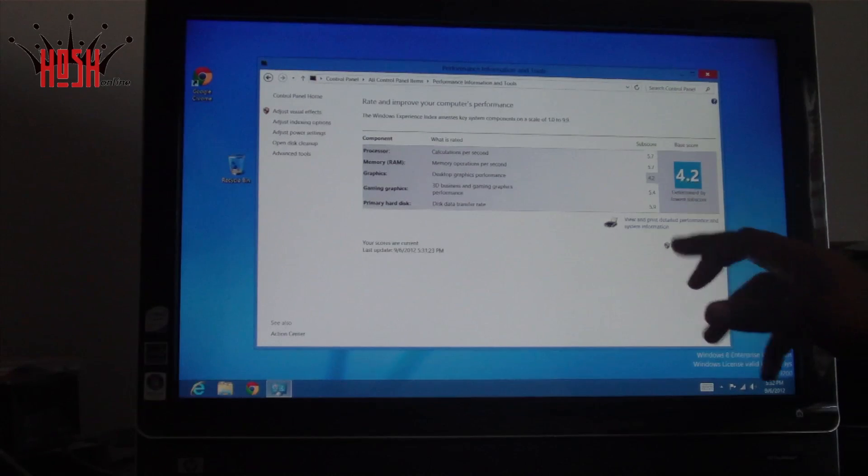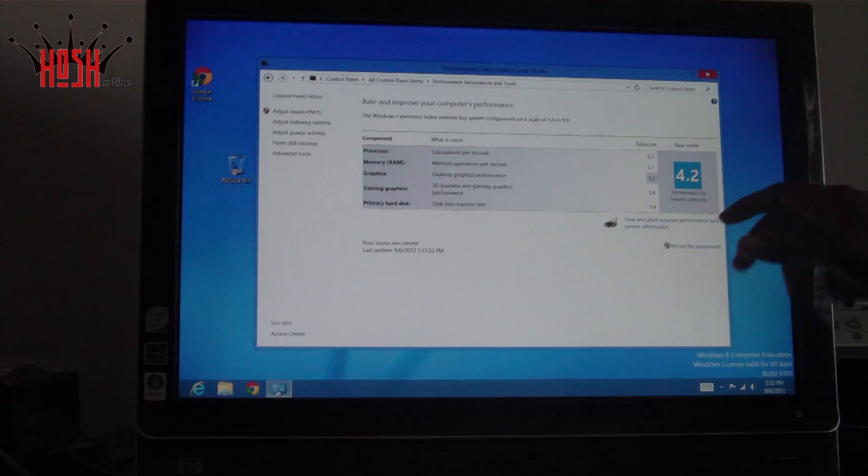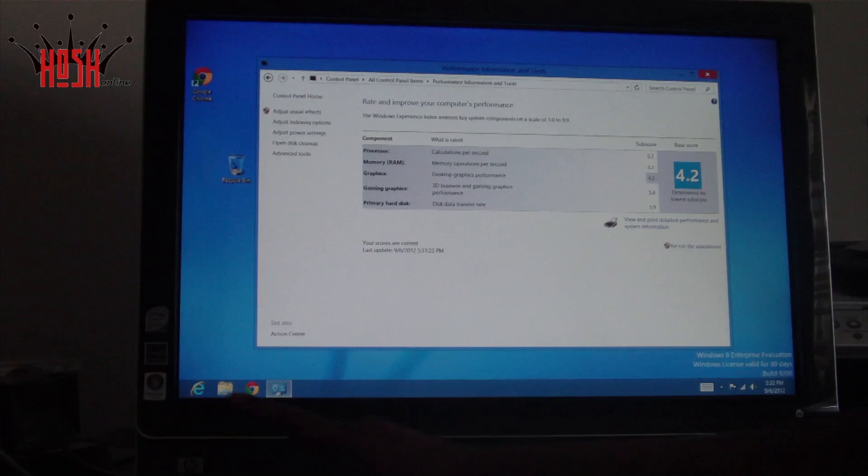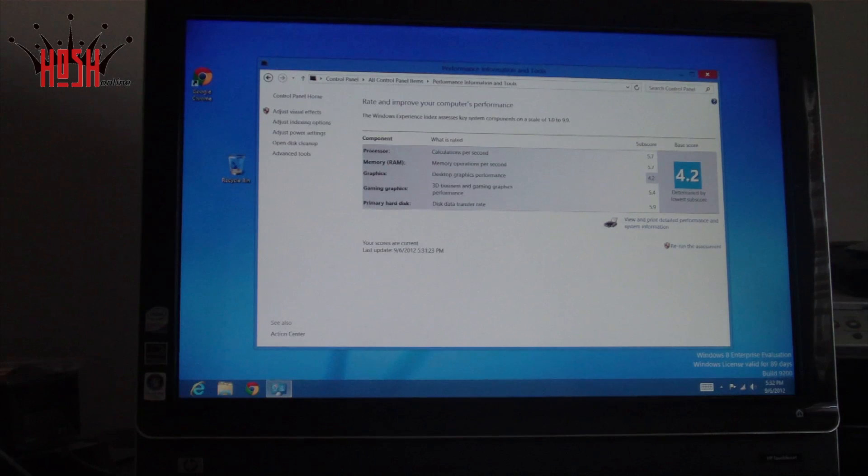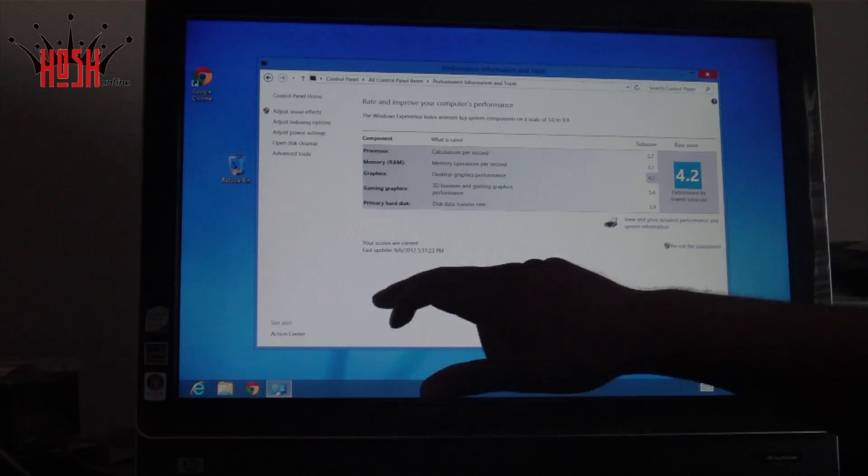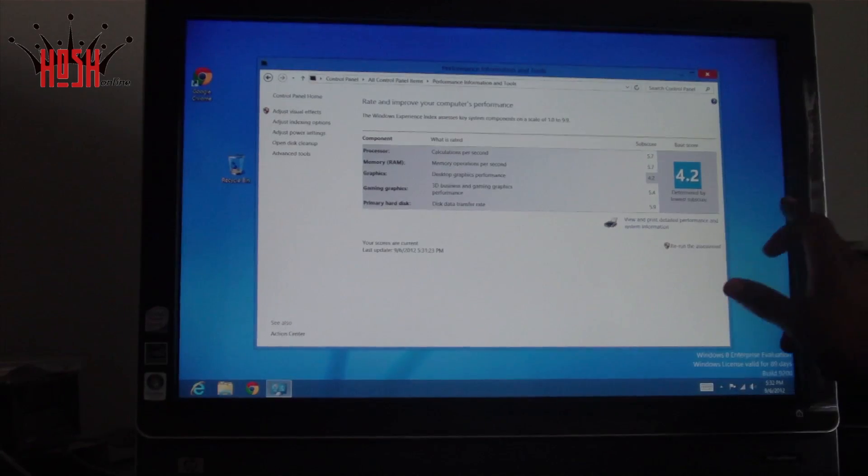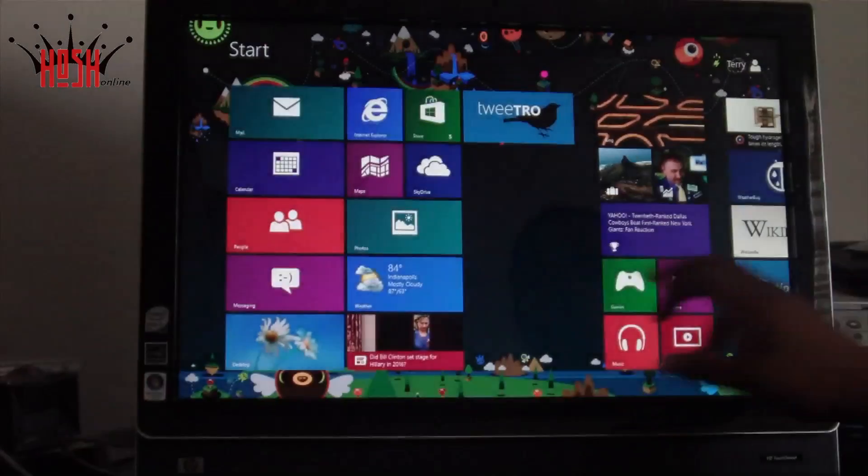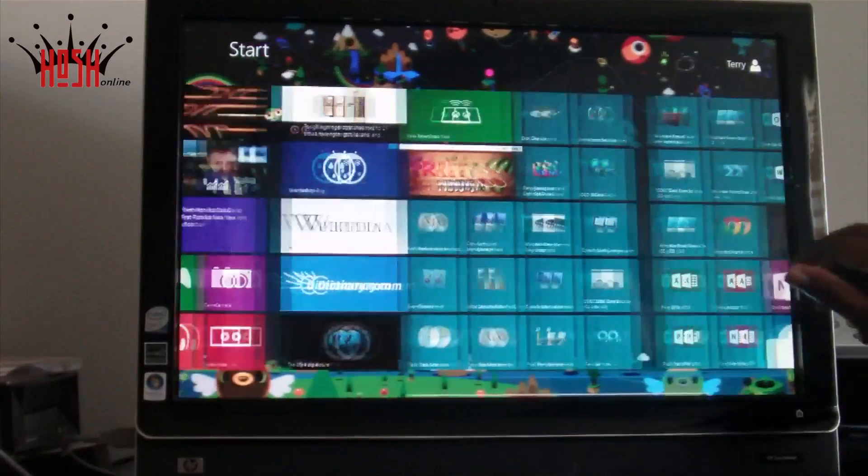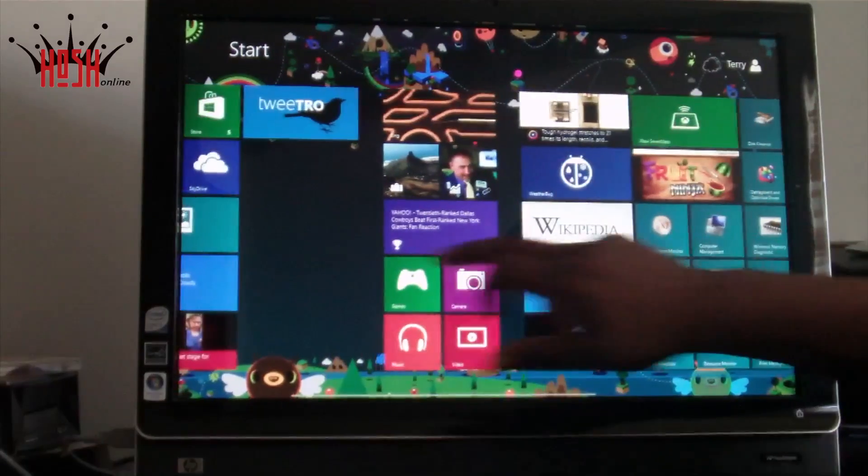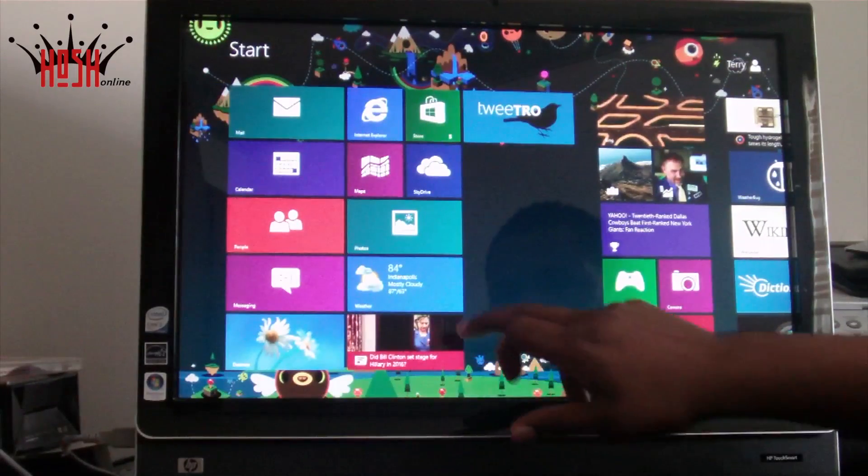As you can see, we've done a Windows Index score and it's a 4.2. Those numbers don't really mean anything. I mean some people are really into benchmarking and stats like that, but when it comes down to real world use, this thing runs excellent.